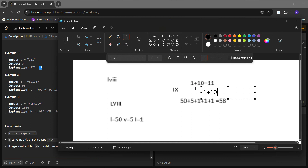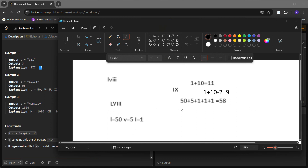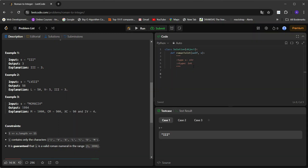The trick is: when we encounter a current value greater than the previous value, we subtract two times the previous number from the running total. For IX: we already added I (value 1), and now X (value 10) is greater. So total plus 10 minus 2 times 1 equals 9. This is the correct answer.